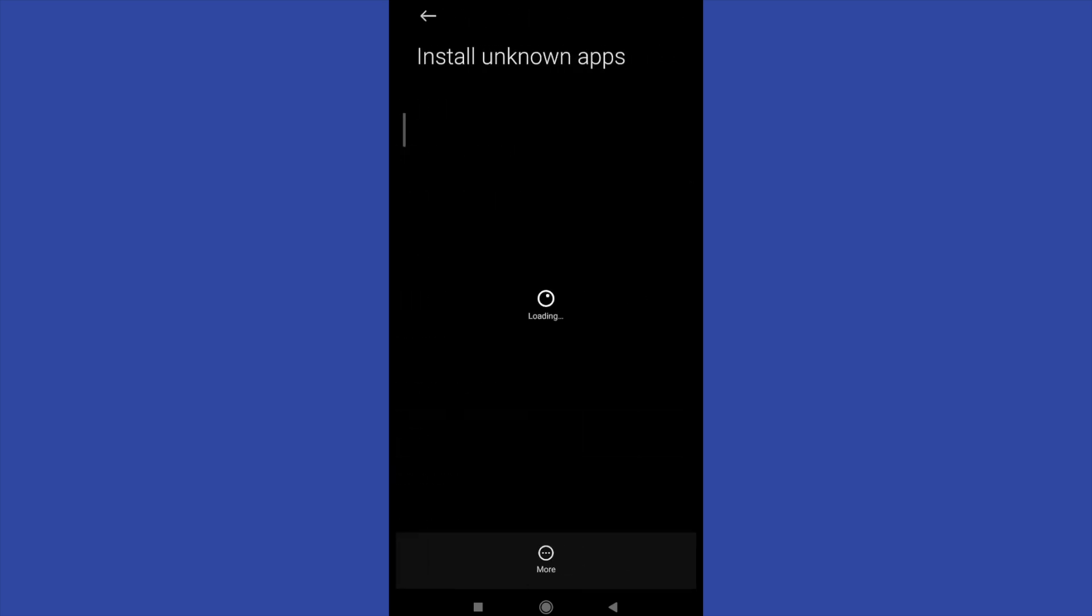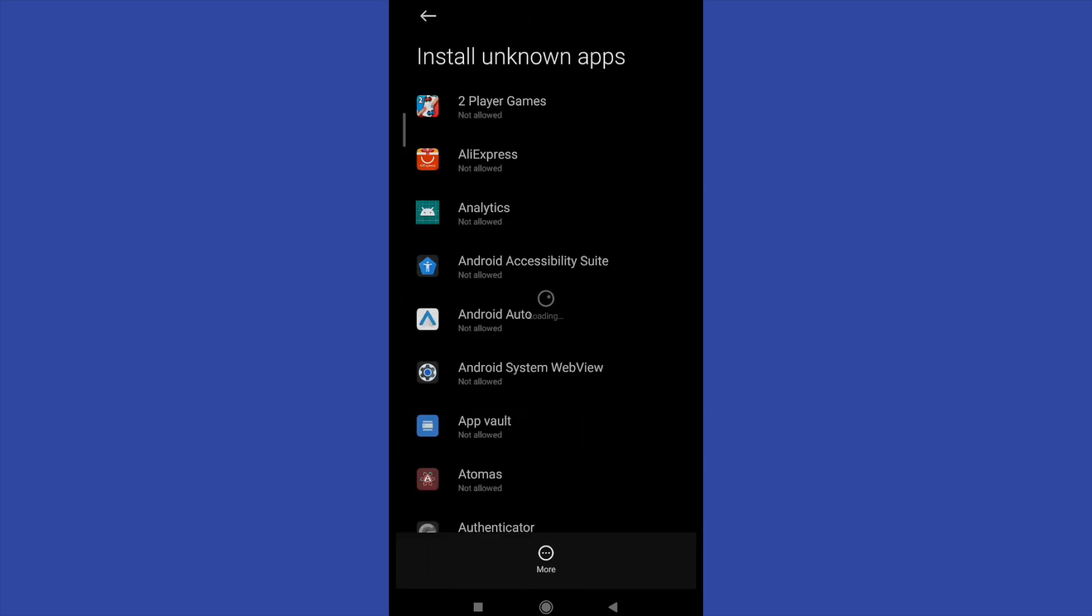So basically the only app that has the permission to do that is Google Play Store. Obviously you go there in order to install new apps.